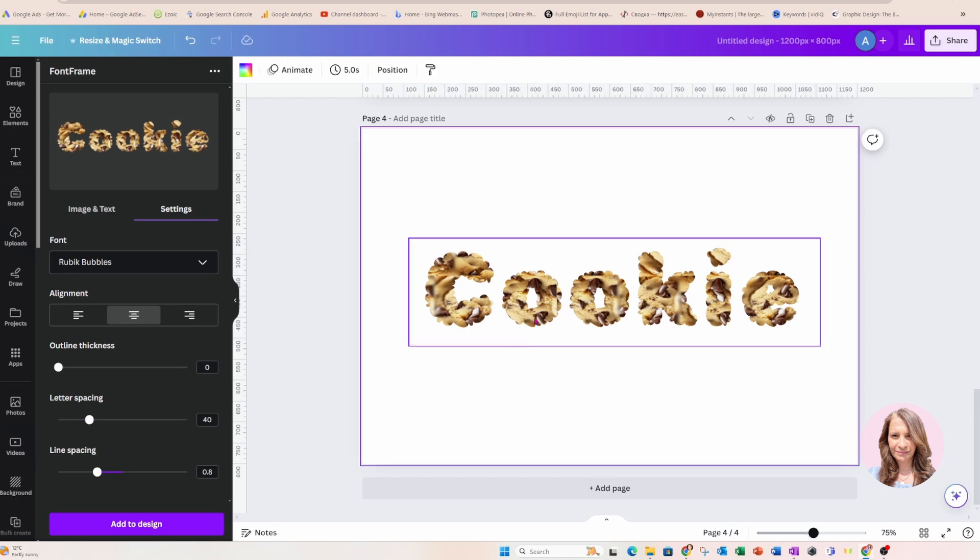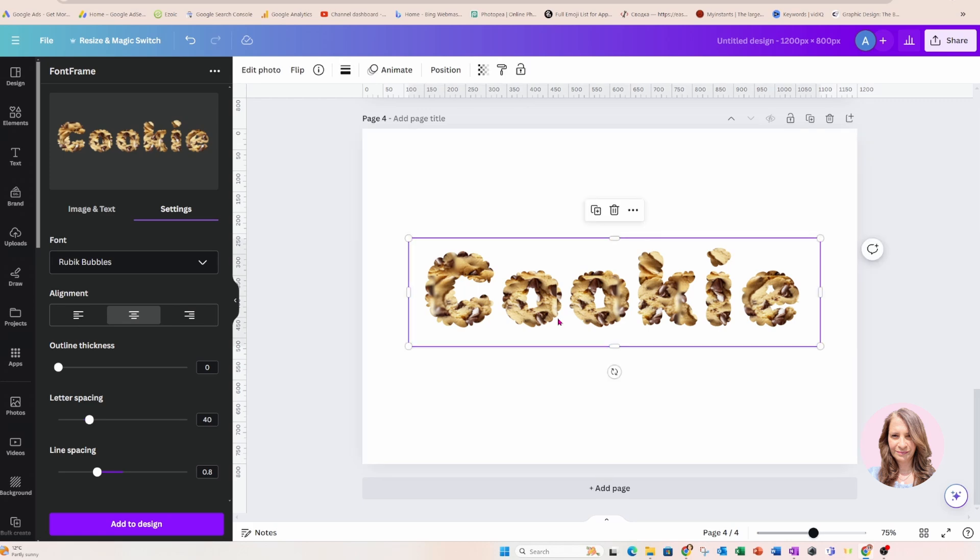Okay, so now that I have my cookie on here and this pretty much it, this is how you use Font Frame. But I want to take this a little bit further for you to show you what you can do with this. So if you have the time, continue to be watching here